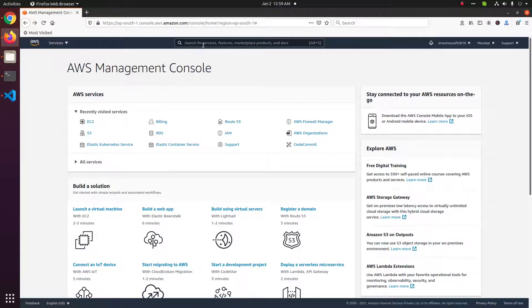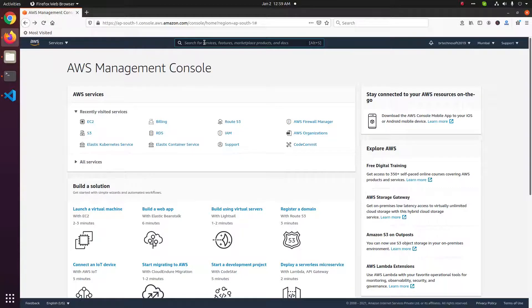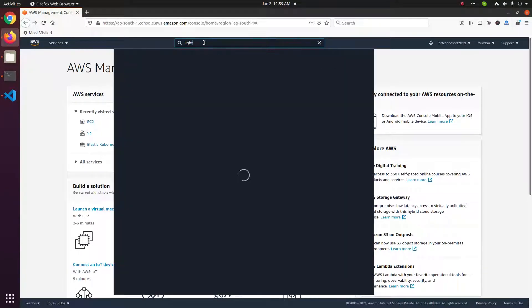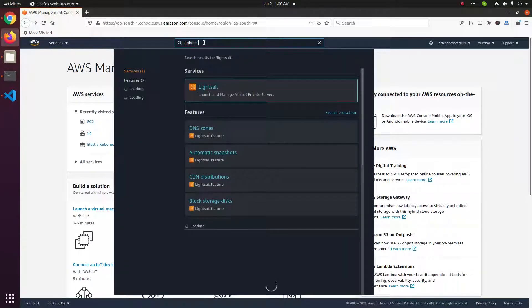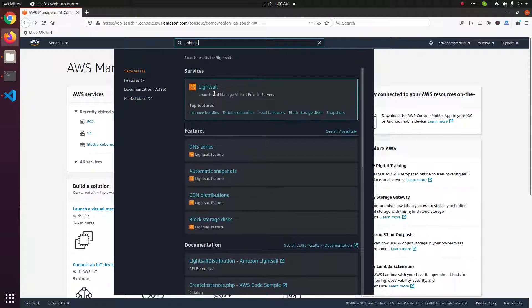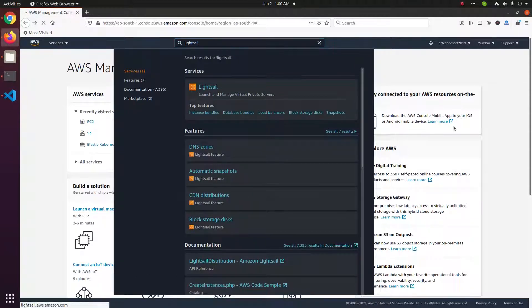Or you can search here for Lightsail. You will see Amazon Lightsail here. Click on this link.